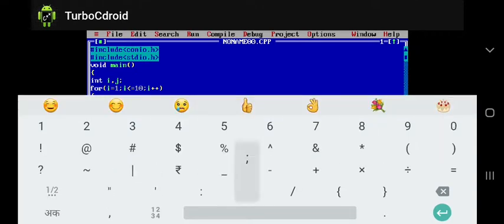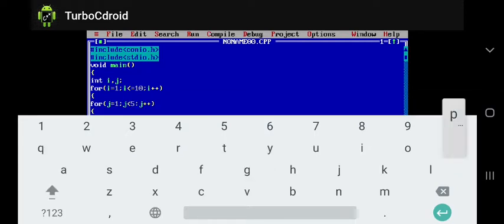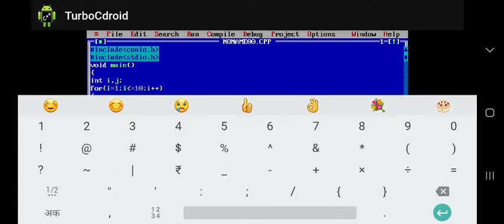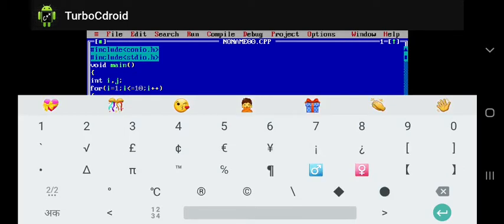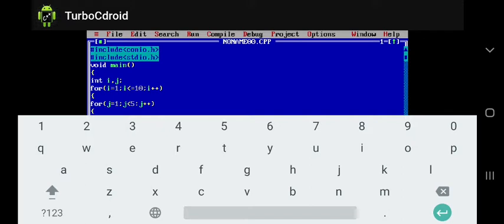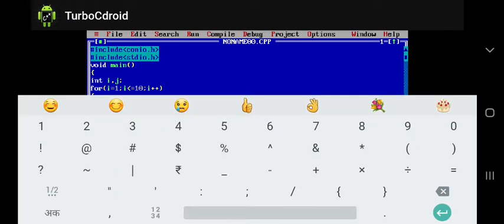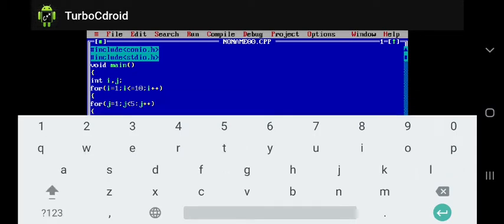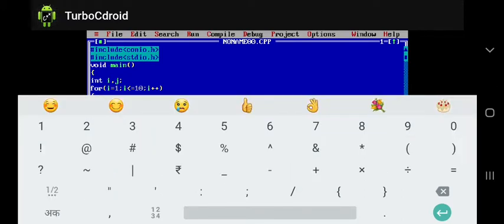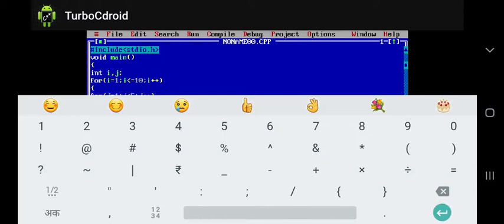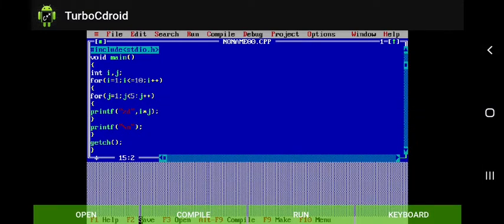Semicolon, enter, close curly brace. Then we use another printf statement for a new line — double quote, backslash n, double quote close, close bracket, semicolon, enter, close curly brace. And we use the getch function — getch open close, semicolon, close curly bracket.